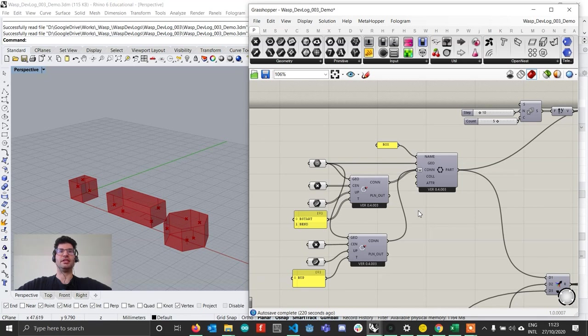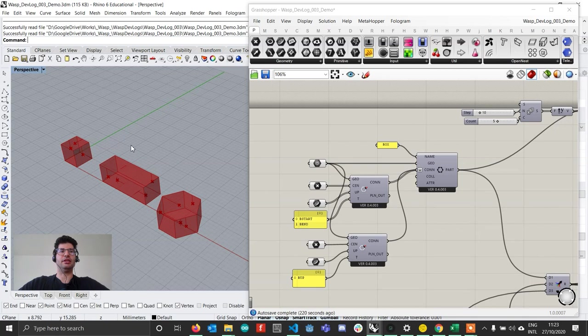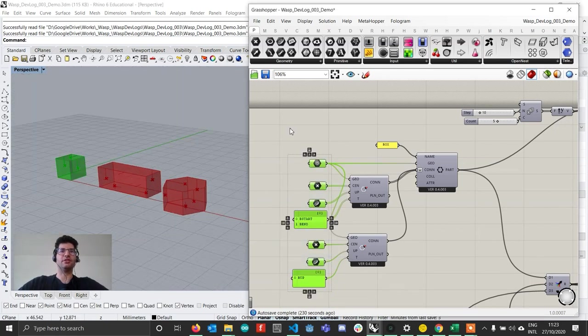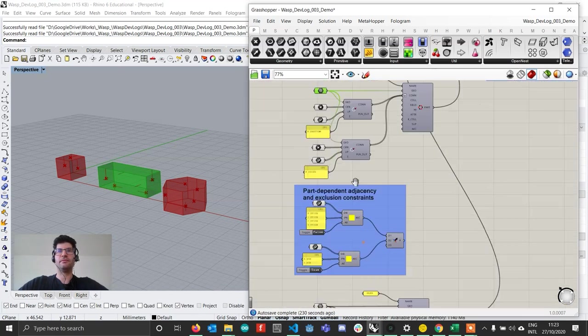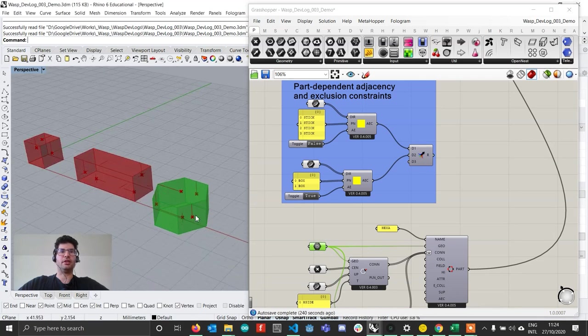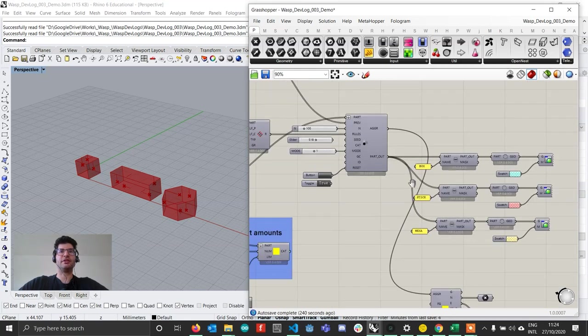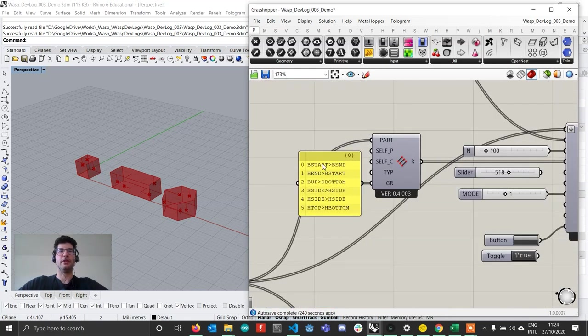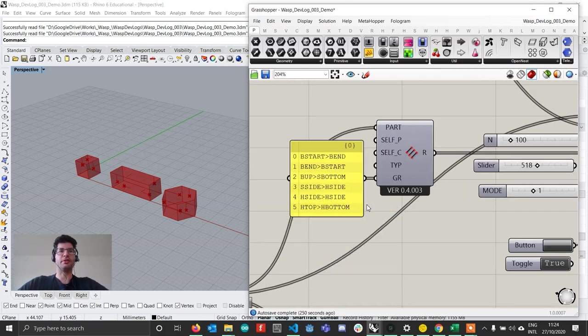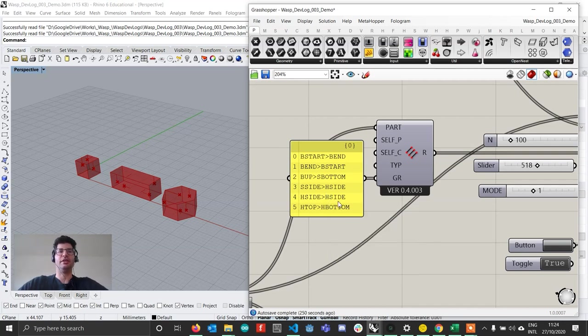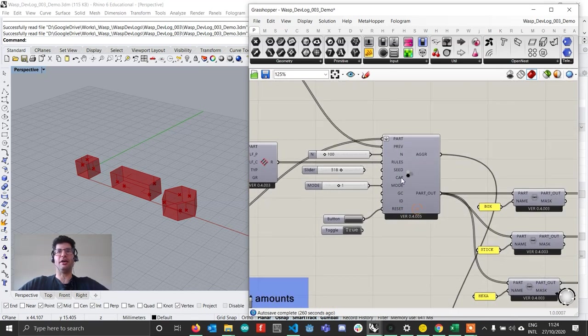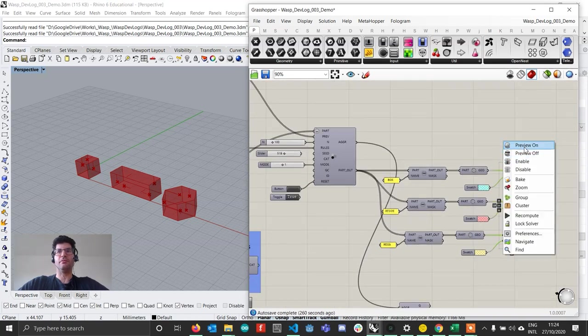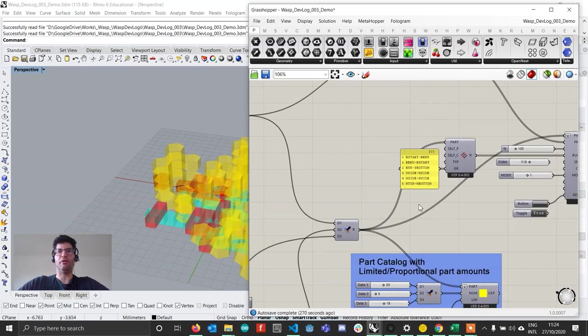So let's get started. If you download the file that you might find in the description box of this video, you'll find an aggregation which contains three parts: a box, a stick, and a hexagonal prism extracted with their own connections identified. This is connected to a rule grammar. If you don't know how rule grammars work you might check the rule grammar video, I think it's tutorial number 5 in the WASP101 tutorial series. We then run a stochastic aggregation and we end up with something, an aggregation that follows these rules.